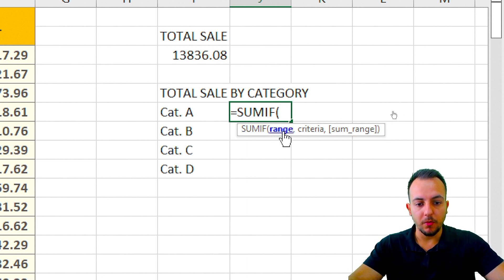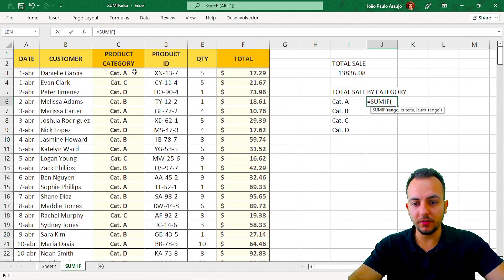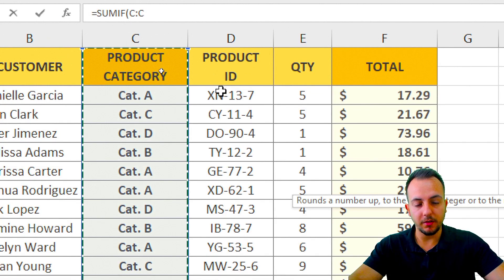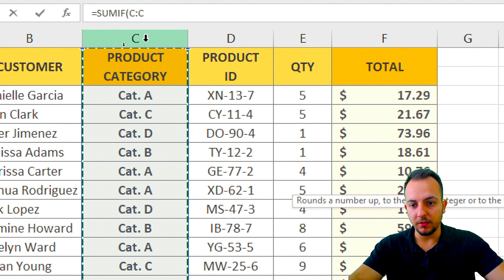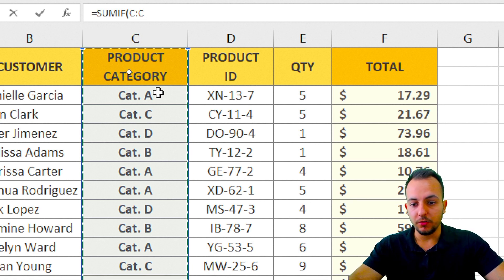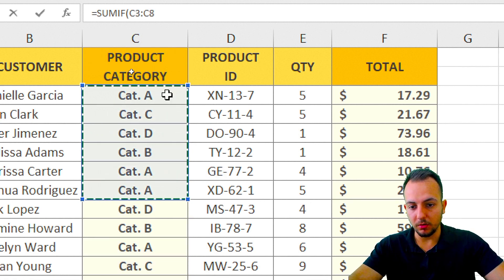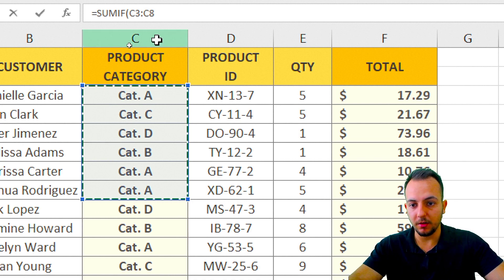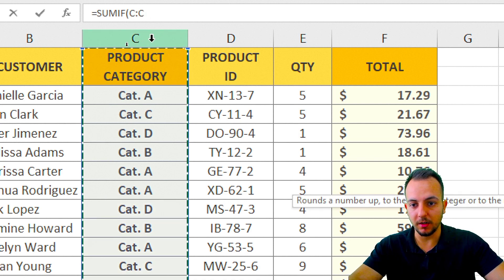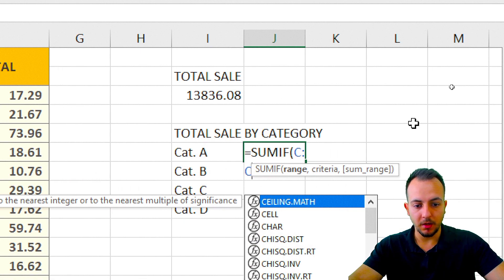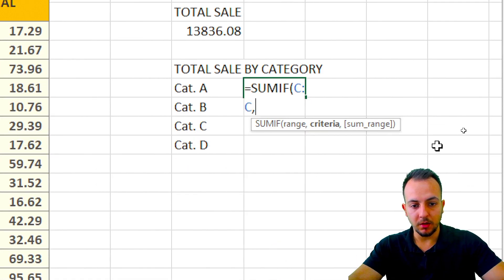Range. What can I select by range? Range is the category, because the category is my criteria, my condition. So I just need to select the entire column here, or you can just click, drag, and hold the range you want to select. But here I just want to select the entire column C, and then I'm going to press comma.